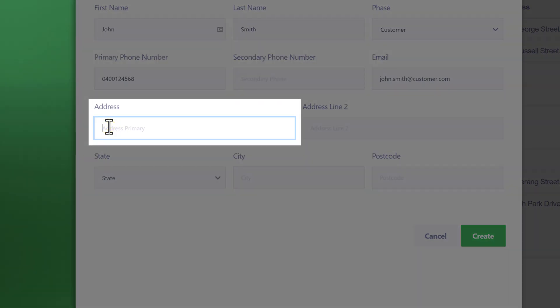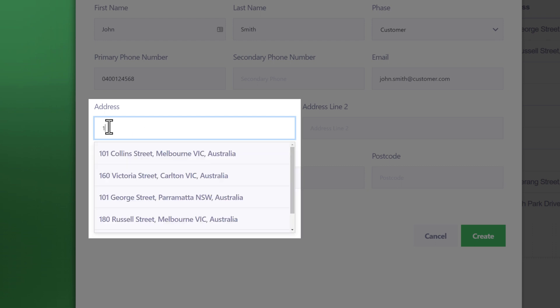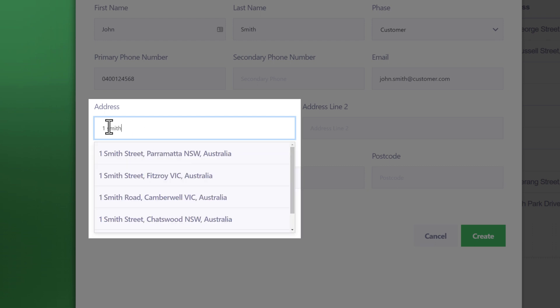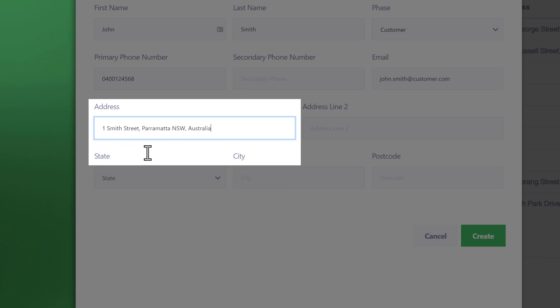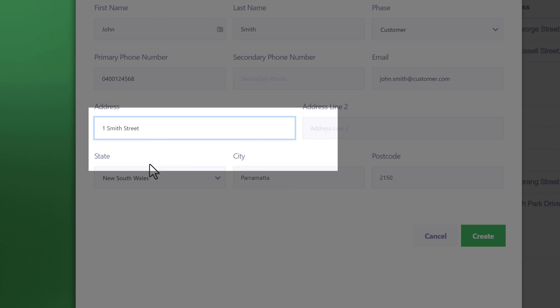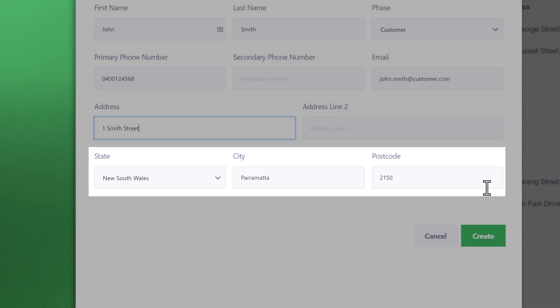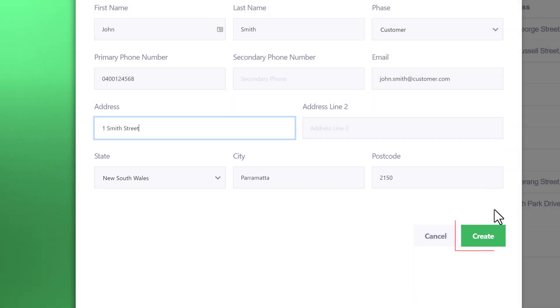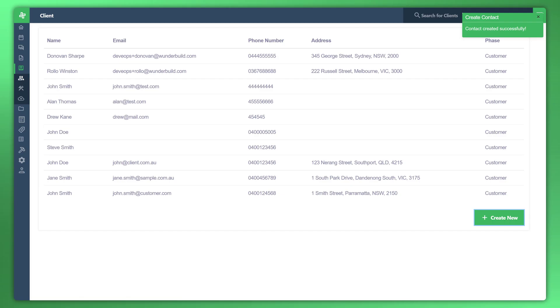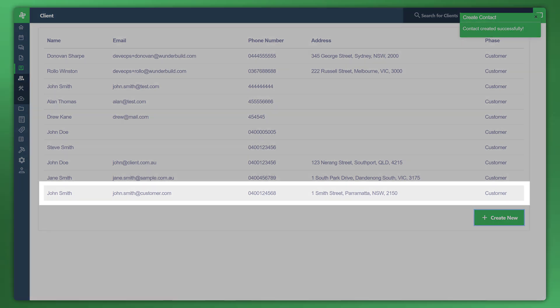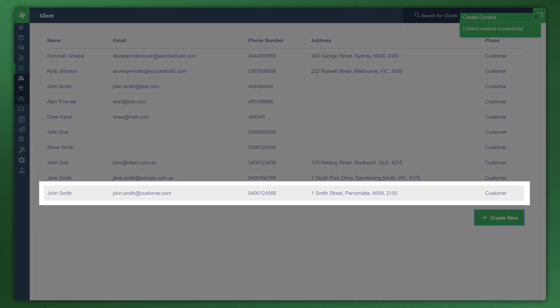Let's put in something like 1 Mystery Street in Parramatta as an example, New South Wales and you can see here that these fields have auto populated. Go ahead and click create. There we have it. We've got John Smith and there's John's details.